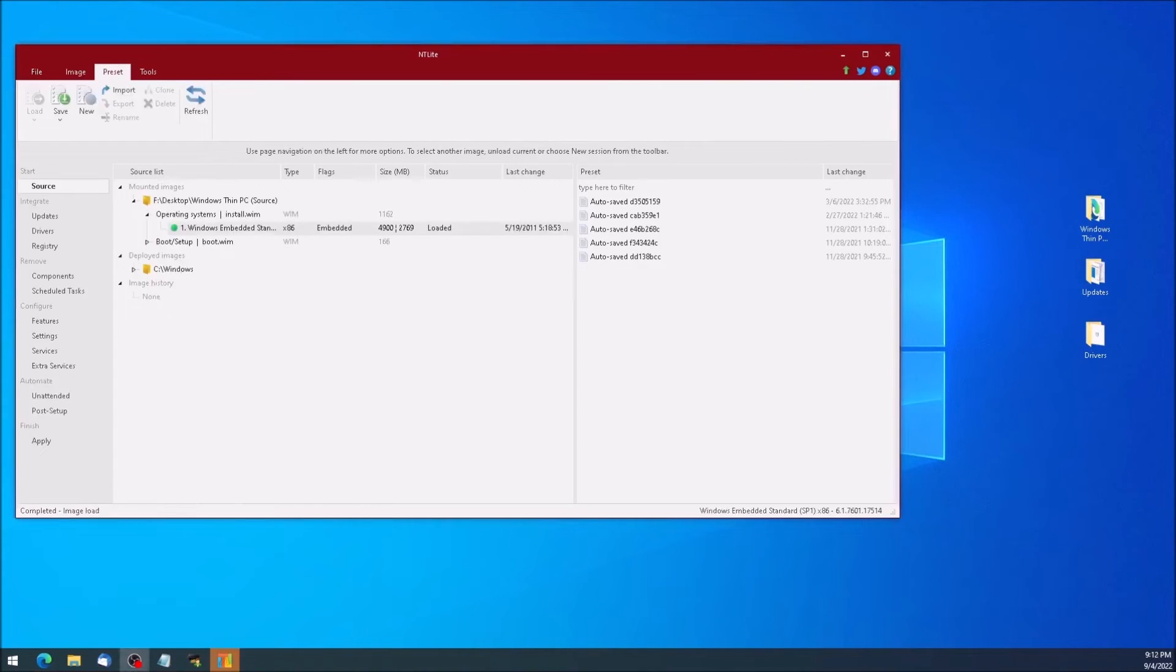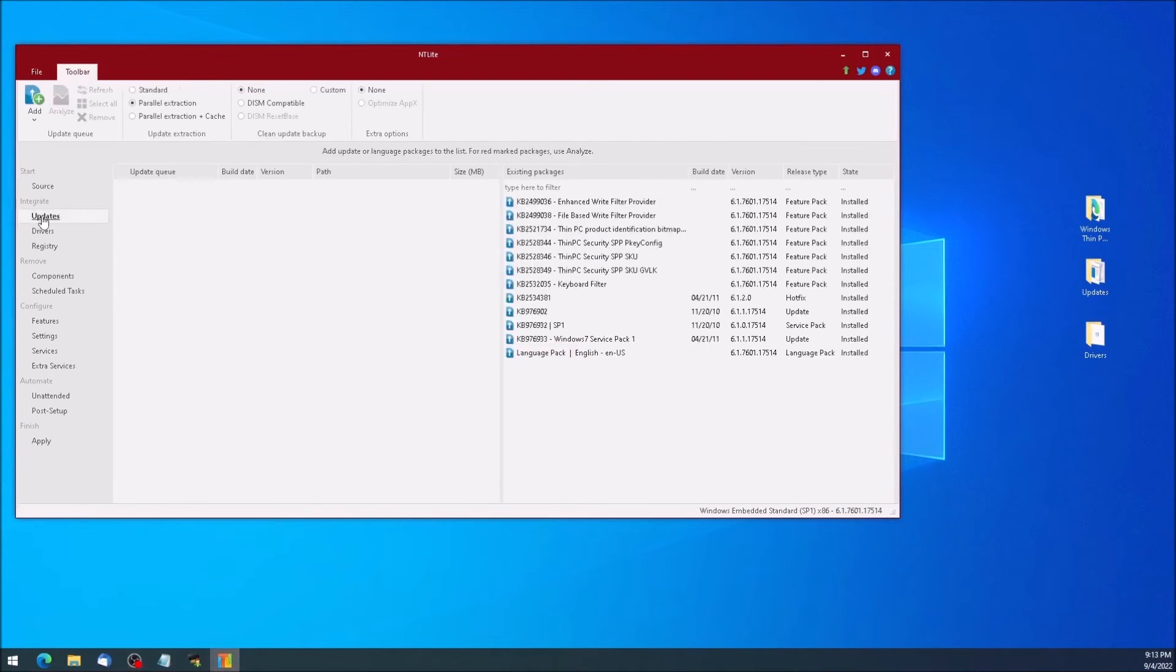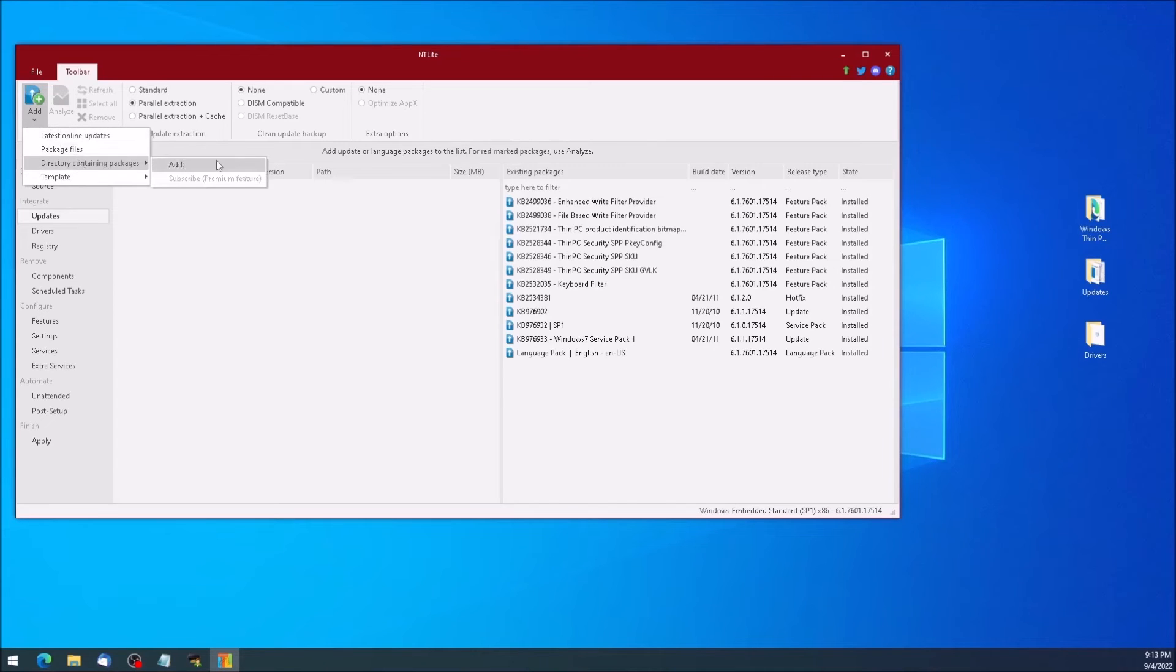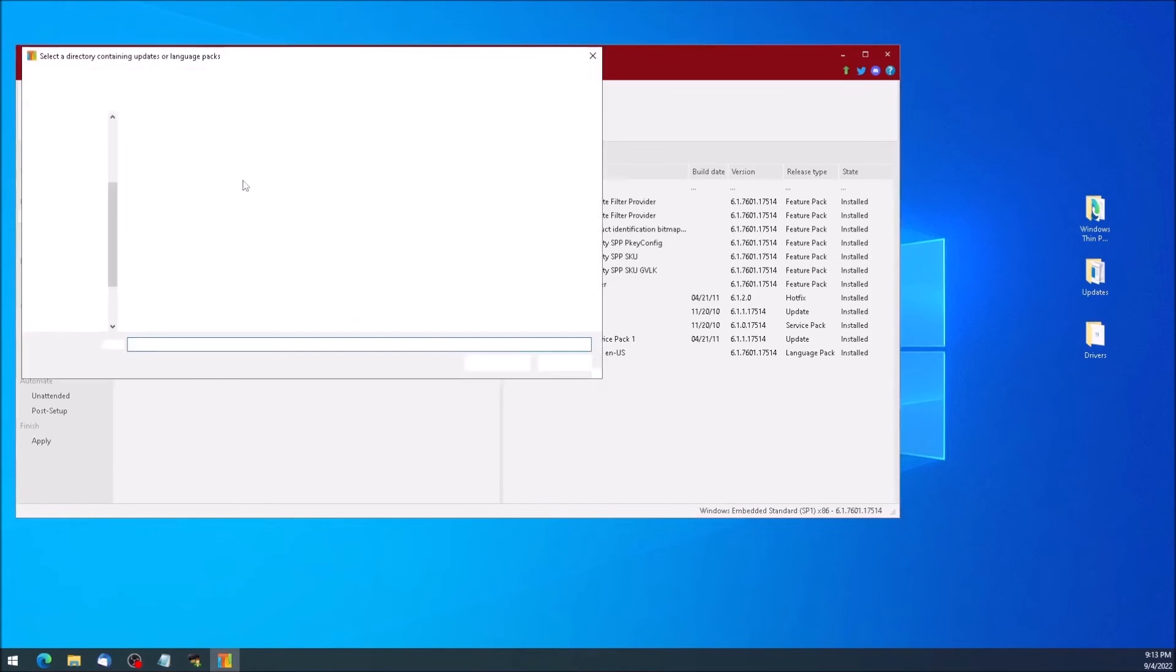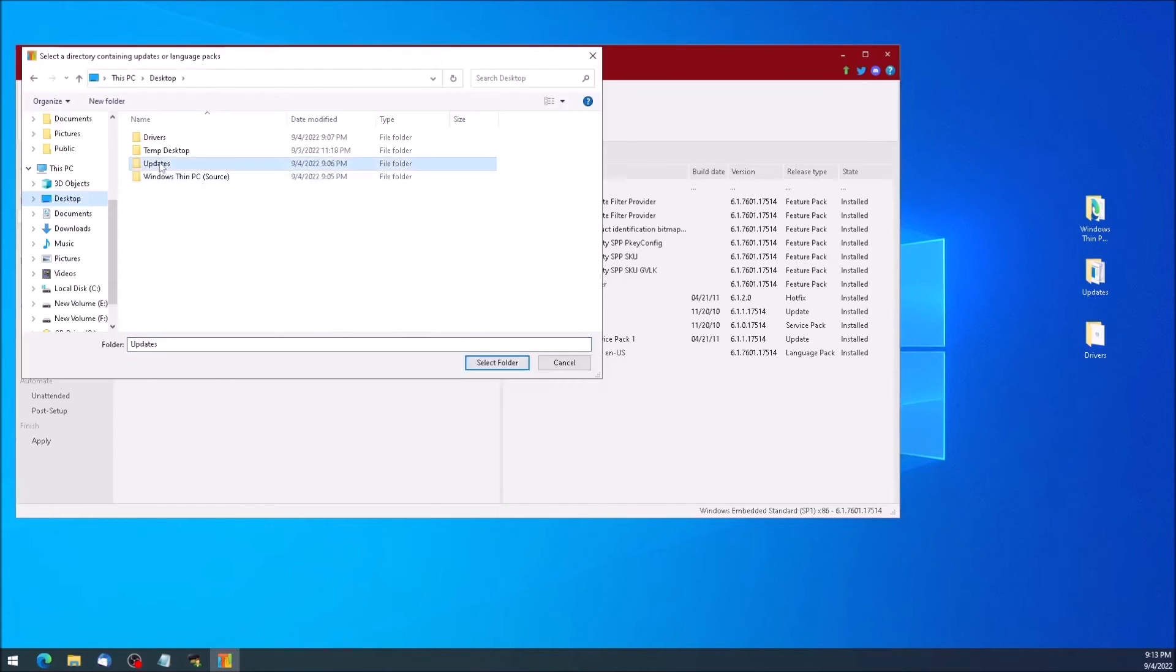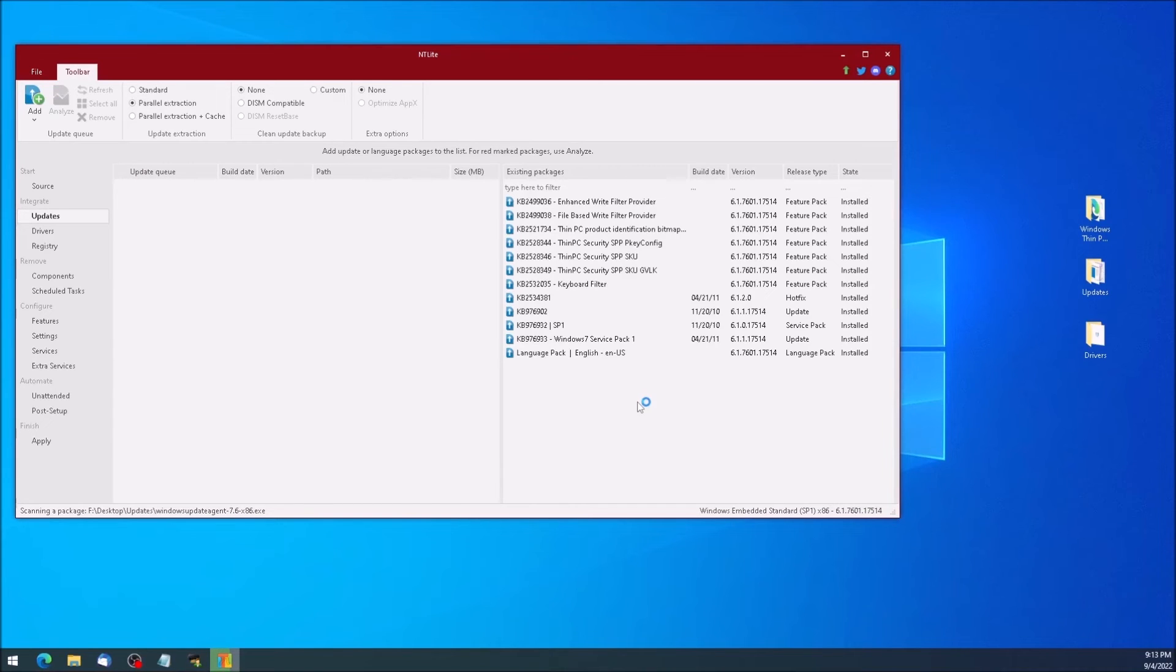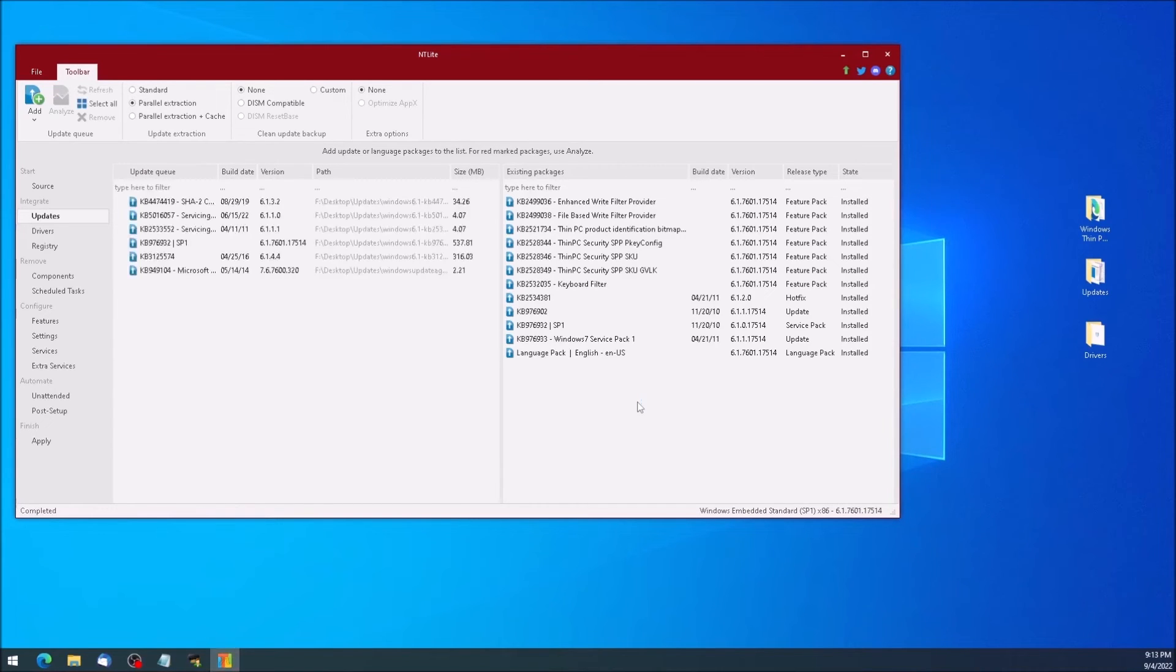Now click Updates at the left of the screen. In this section we can see what updates are already integrated with the image and we can select new ones to integrate. Click the Add button at the upper left and select Directory Containing Packages and Add. Point to the folder on the desktop that contains the windows updates. The left pane will fill with a list of updates. If everything looks correct, we can click Drivers at the left of the screen.